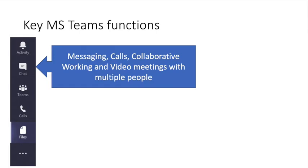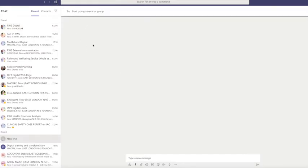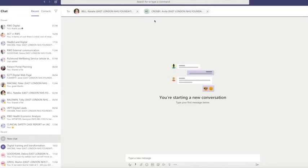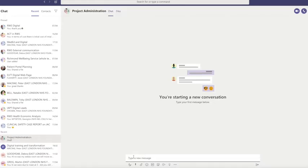Next, I'm going to show you the chat function in MS Teams. You'll be presented with a list of groups on the left-hand side. To create a new chat group, go to the pen and paper icon to the left of the search and command bar at the top of your screen. You'll be invited to start typing a name or group - in this case, I'm going to add Natalie and Anita. I want to name this group to reflect the content, which in this case is project administration, so I click on the downward arrow to create a new name. Then I go down to the bottom to type a message. For a simple one-line message, type it in the message box and hit the paper airplane icon to the right-hand side.